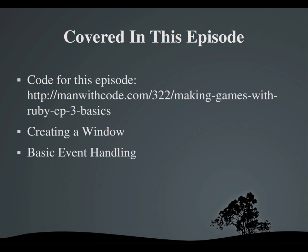Just getting a window up on the screen and handling some very basic events. If you would like to see the code in its entirety at your own leisure, it's online at manwithcode.com slash 322 Making Games with Ruby EP3 Basics. You can either type that in or the link will be in the video description if you're not on that page already.